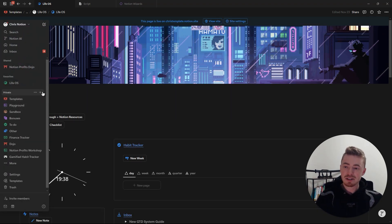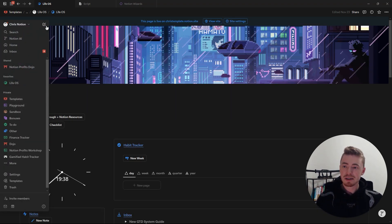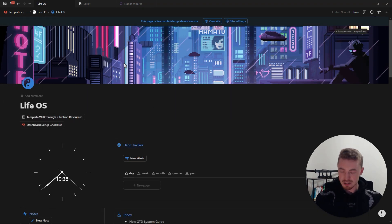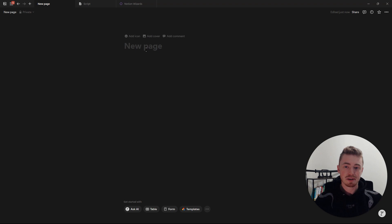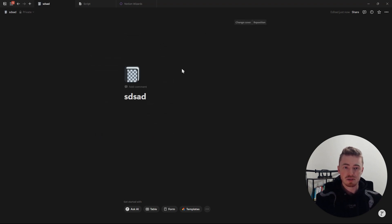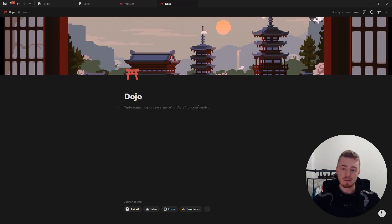To create a new page you can either click on the plus, click on the icon, or press Ctrl+N, which will create a new page where you can give it a name, an icon, and also add a cover.